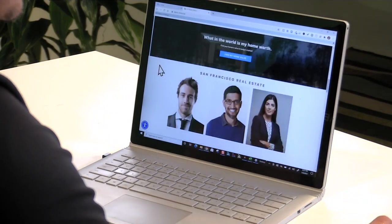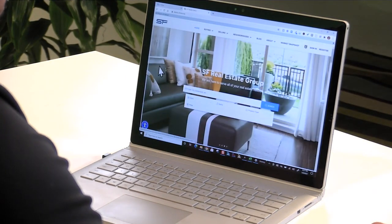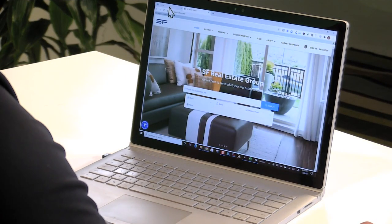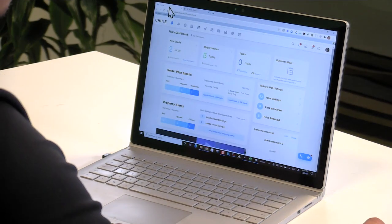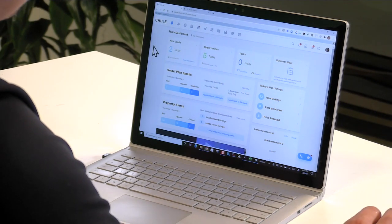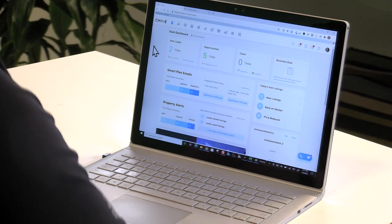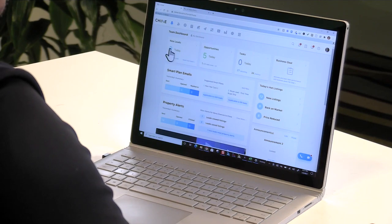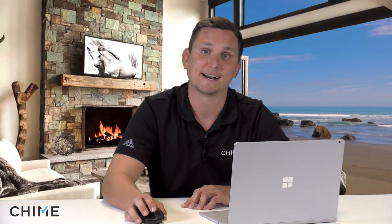We'll toggle back and forth between the websites and the CRM to show you how they work together. When you sign in each day, you'll land on the dashboard. The first thing you should do is clear out any new leads that have been added to your system — speed to lead, or speed to engagement, being the name of the game. If that number says anything other than zero, you want to dive right in to start working those newest uncontacted leads.